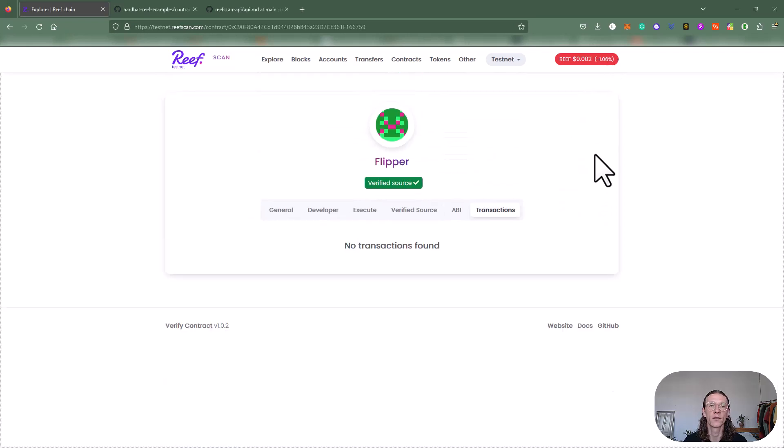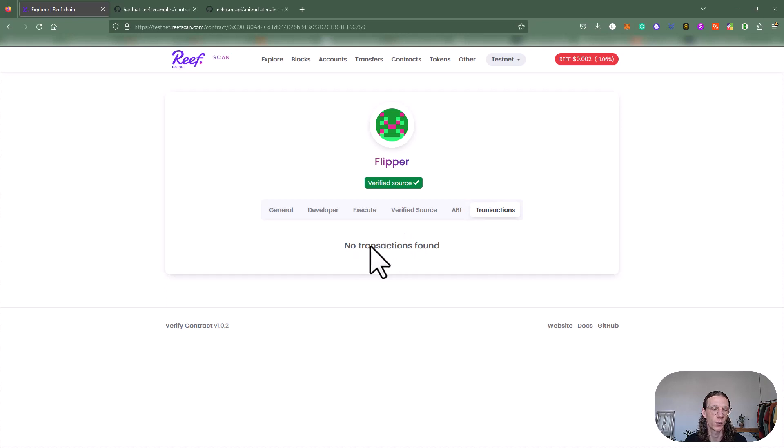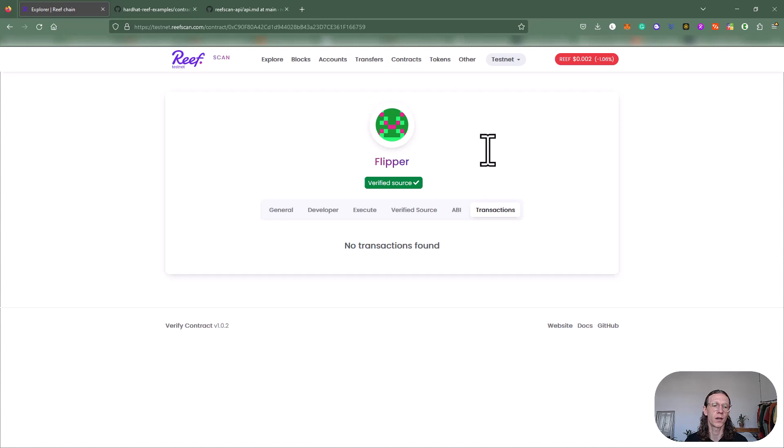Finally, we see transactions where there are no transactions yet. So far to the verified source and verified contract.